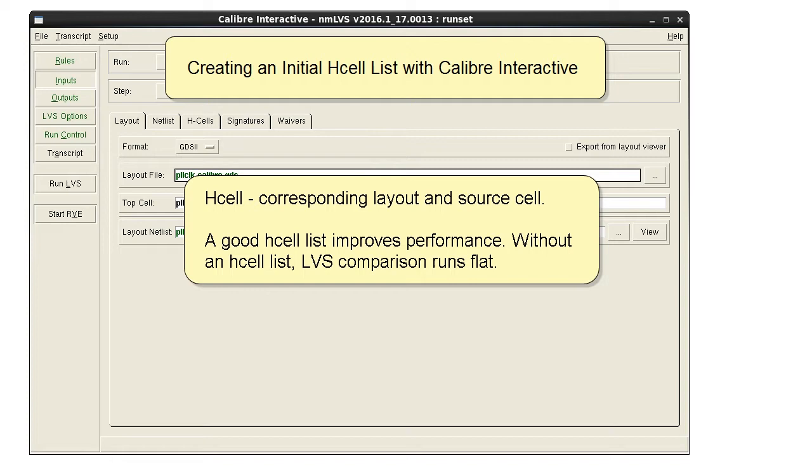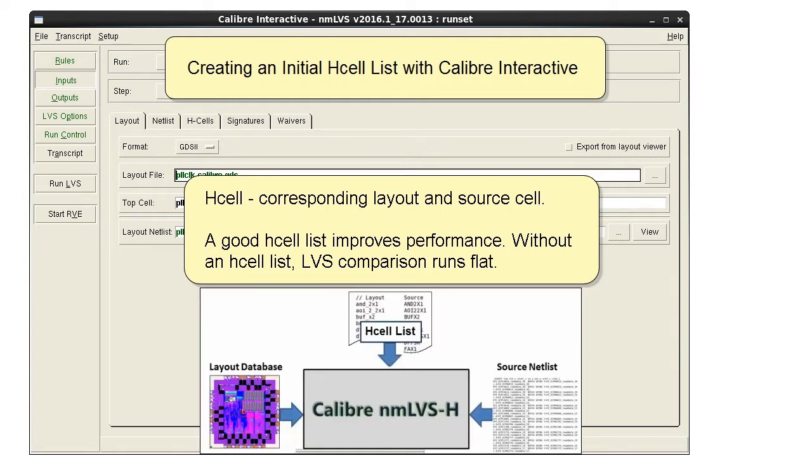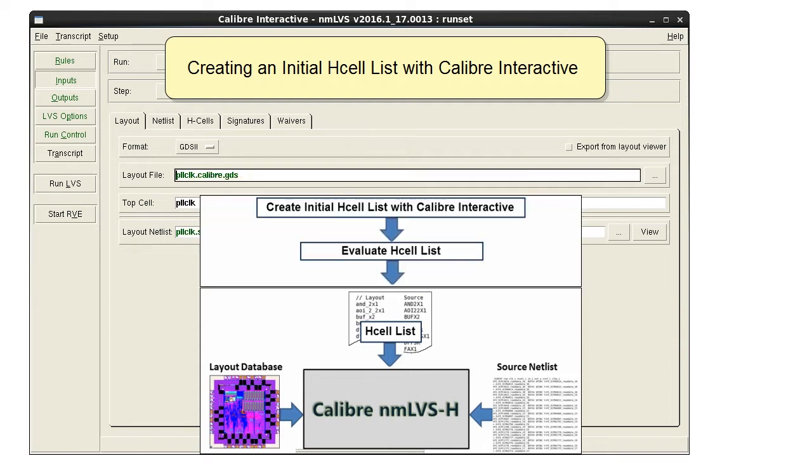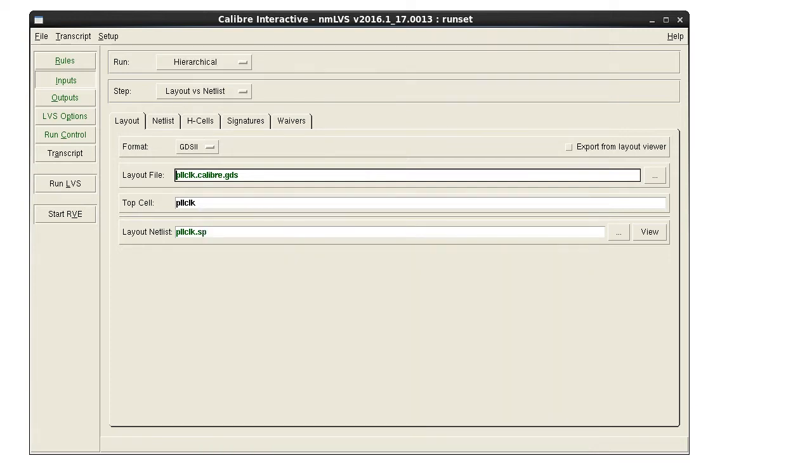Hello. If you're running hierarchical LDS, you need an H-cell list. If you have a new design, you might not have the H-cell list yet. Calibre Interactive can easily create an initial H-cell list for you.